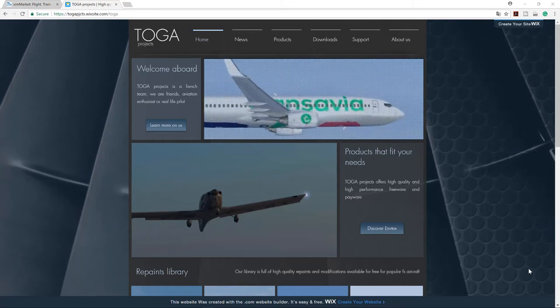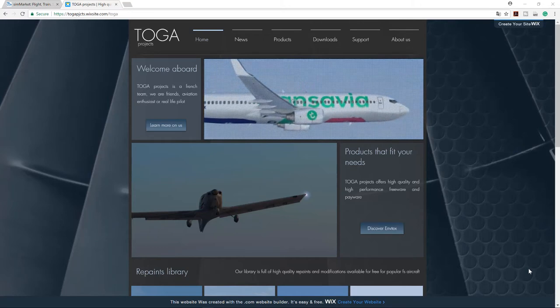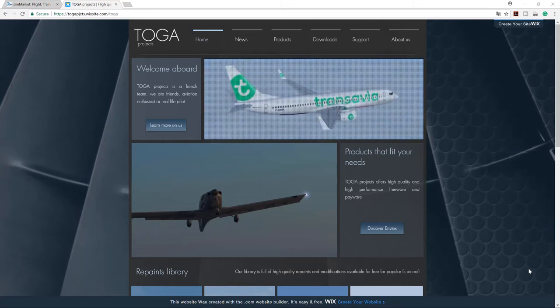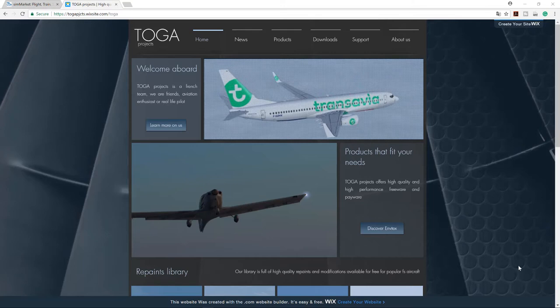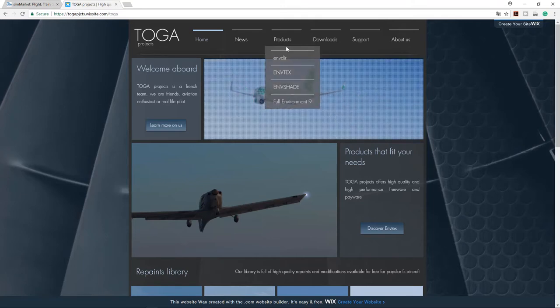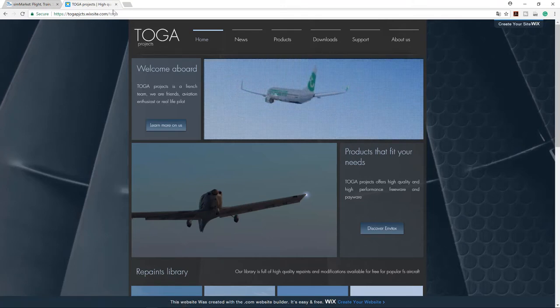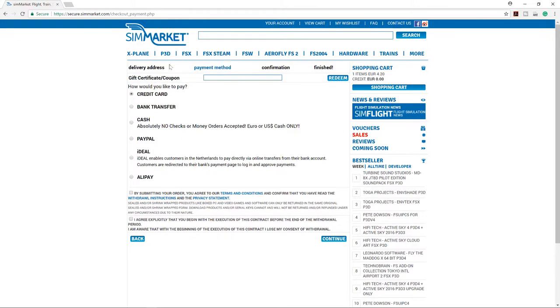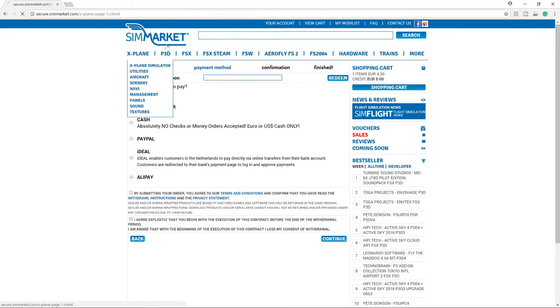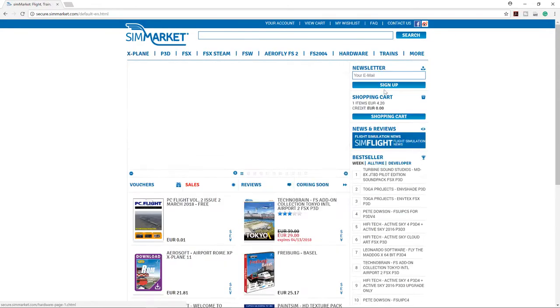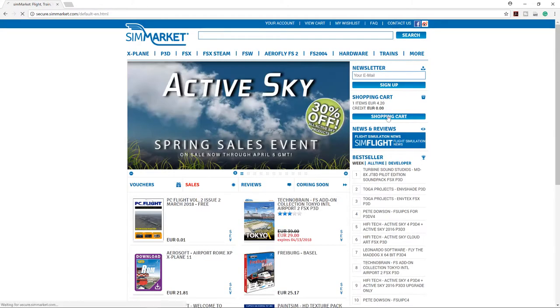Right now we are in Target Project. We're gonna get Target NVShade, but before getting them don't forget to download the ENV director. Let's go to the market. I'm gonna buy right now, here in the shopping cart.